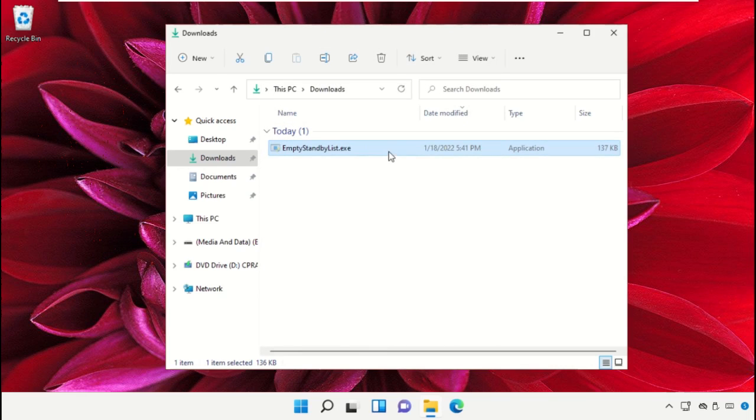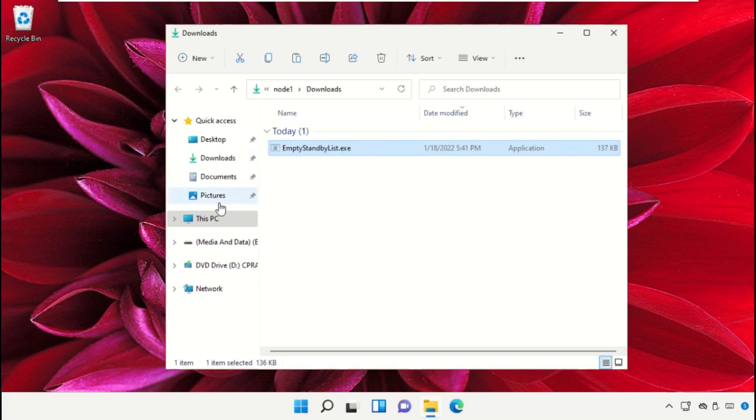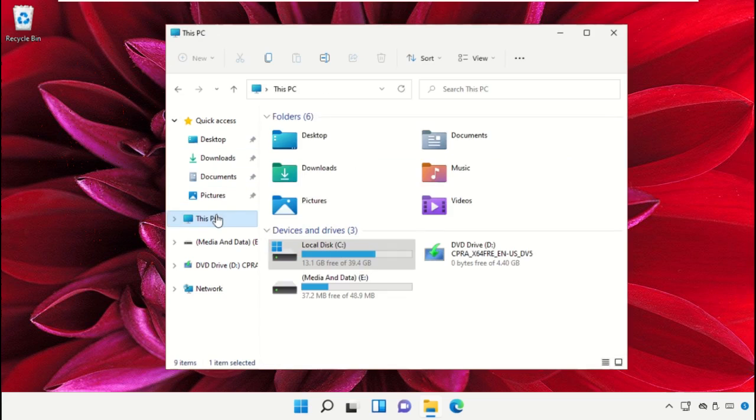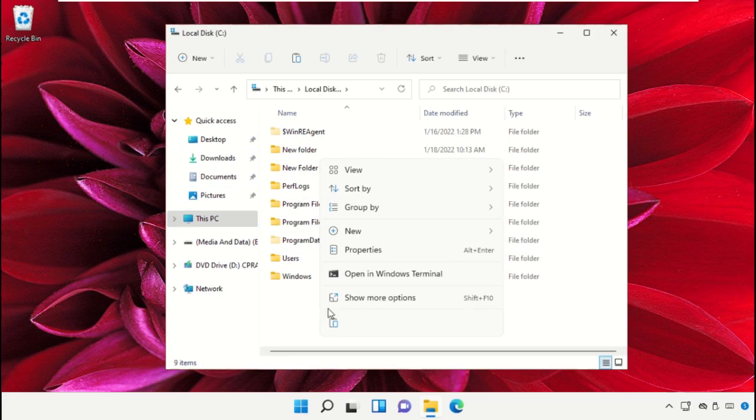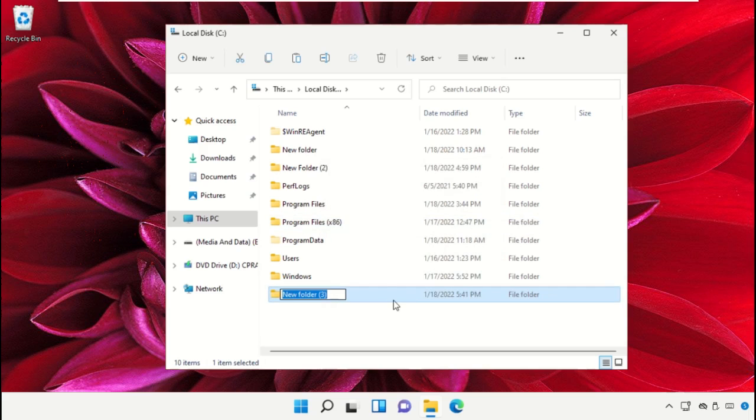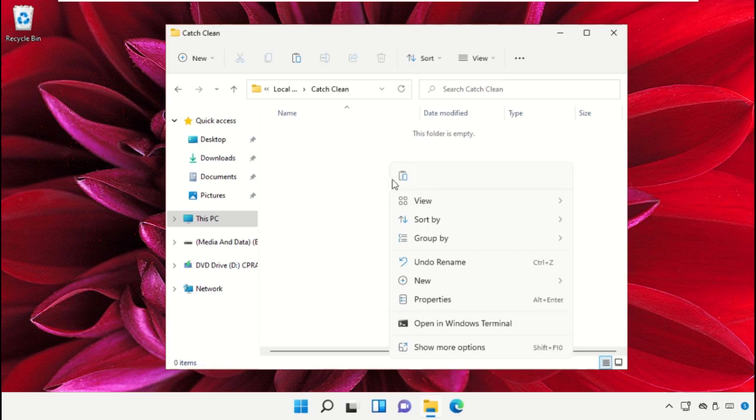After that, just cut this setup file, go to C drive and paste it. Create a new folder and name it as Catch Clean and paste it here.